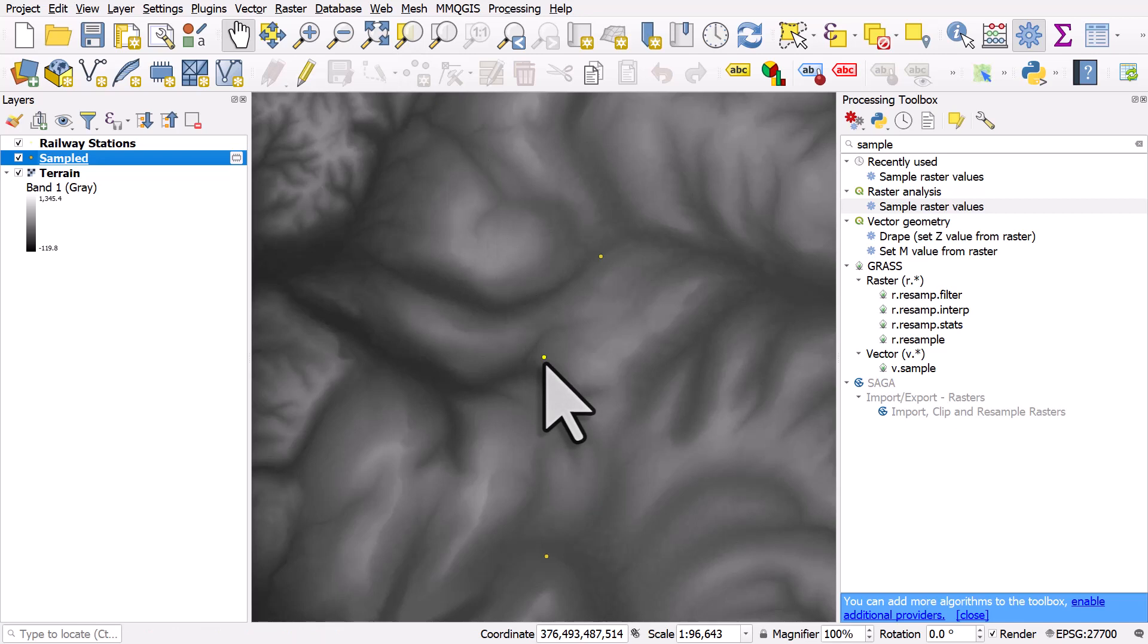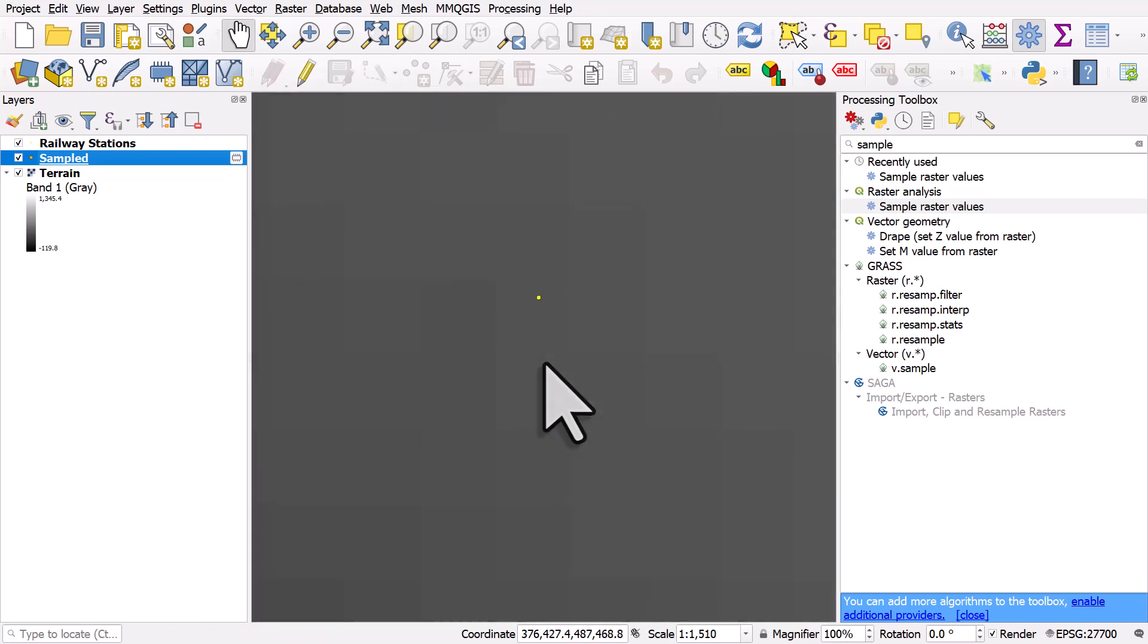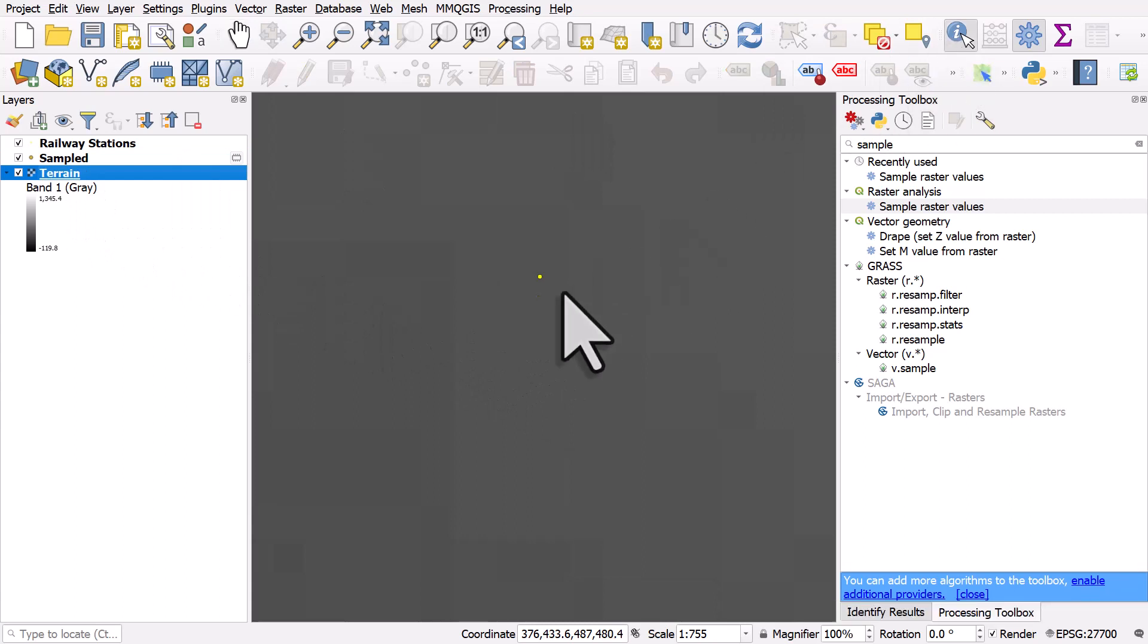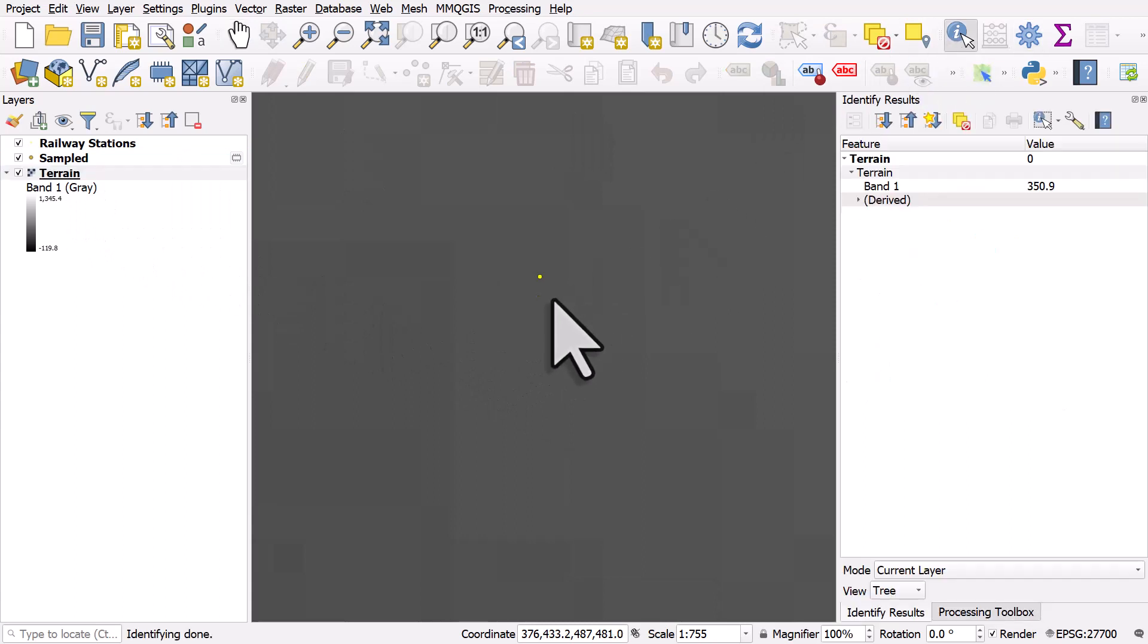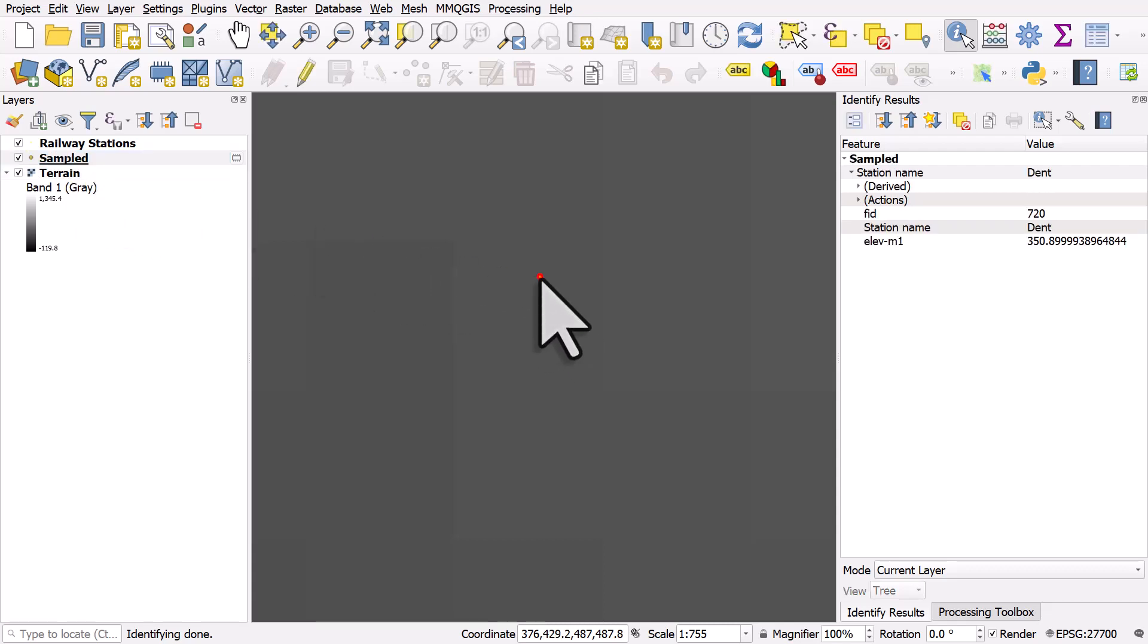And if I zoom right in to the raster cell the value comes from and click on that raster cell, the raster cell value there is 350.9. If I click on Dent station, we can see that's where the value comes from.